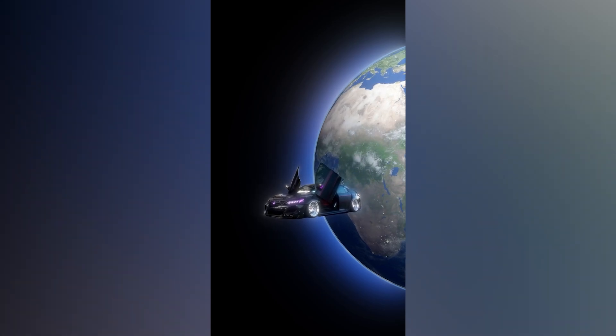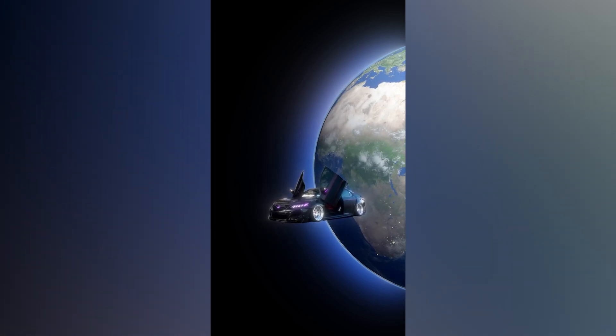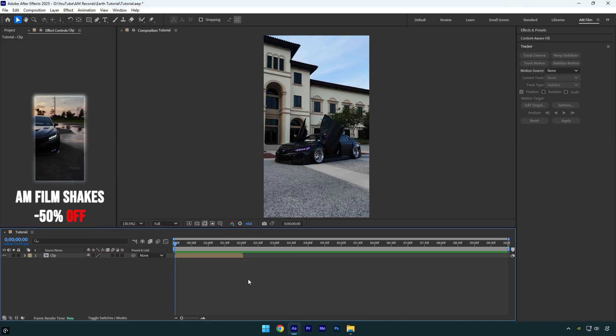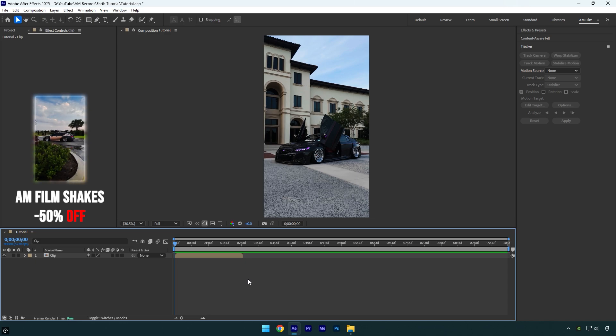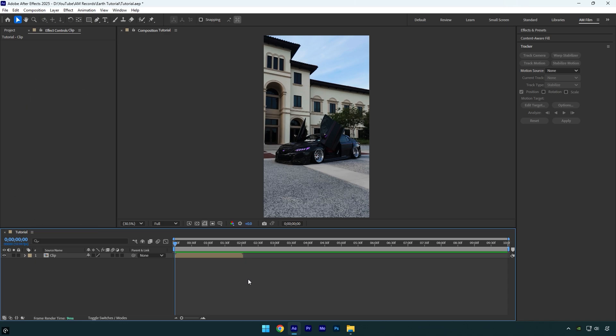Hi guys, in this tutorial I will show you how to make a floating car in space easy in After Effects. Let's begin. To make it, I will be using a 3D earth model. Check this video's description to download the earth 3D model for free.